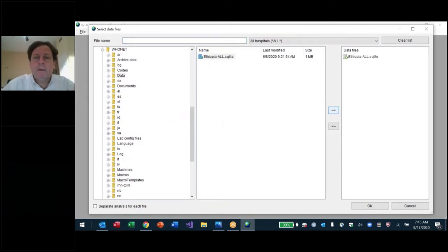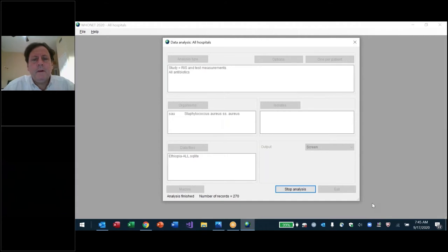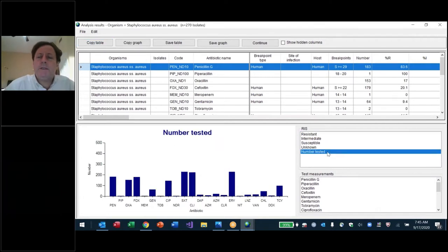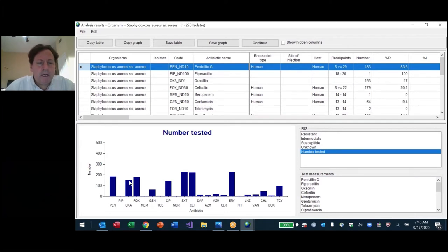I have data from four hospitals. Looking at number tested, I can see which antibiotics are being tested and how often. They have a lot of data for SXT, clindamycin, and erythromycin — three antibiotics with the most data. Then four antibiotics — penicillin, oxacillin, cefoxitin, and cipro — have a good amount. Followed by gentamicin and tetracycline, which have data but are still a minority. Then some antibiotics that are very infrequently tested or reported, and there could also be typing mistakes.